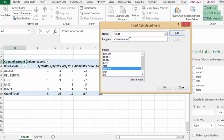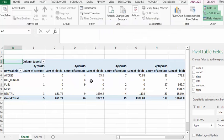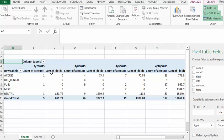We could name the field but we'll leave it at field one and click okay. So it says sum of field one. You could change that to sum of account.